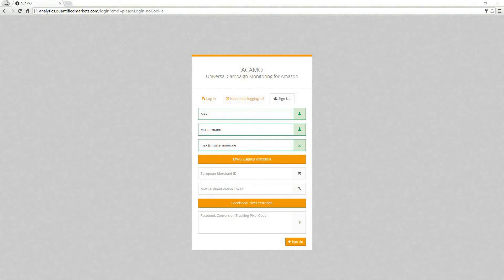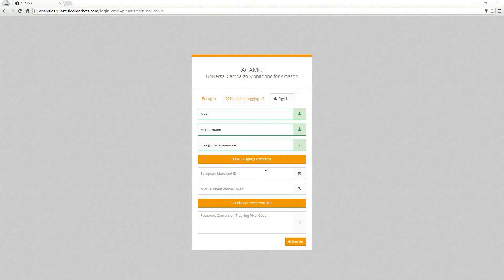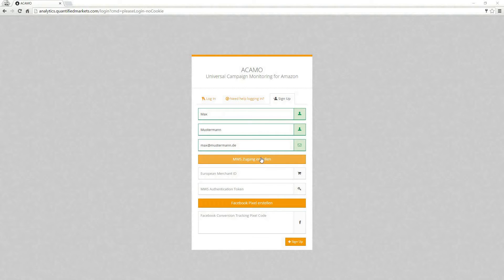The next step is to create an access token for the MWS API. MWS stands for Marketplace Web Service, and this API allows your merchandise management system, your logistics provider, or us to exchange information with Amazon automatically. So you do not need to upload anything manually.